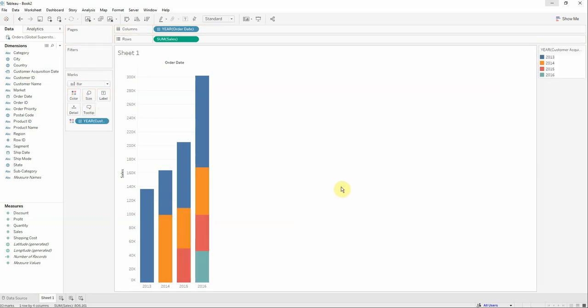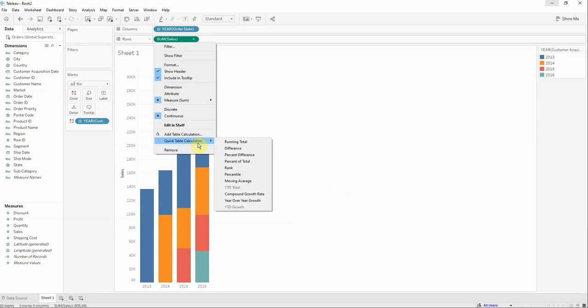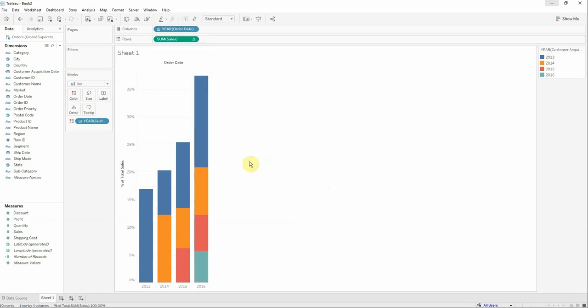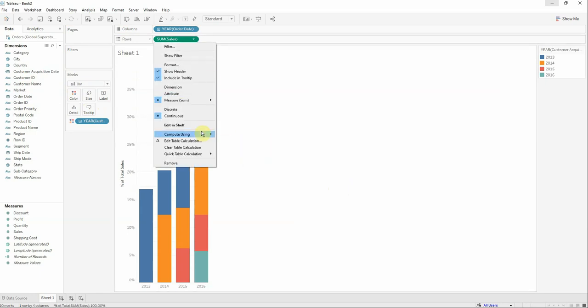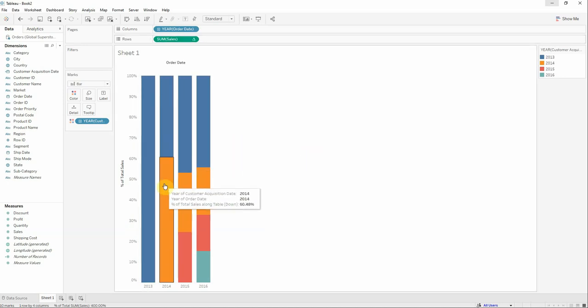The next thing is to make a table calculation on the sales. We'll add a quick table calculation and we'll select the percent of total. Another thing to do is to make it compute using table down. So this is actually the cohort analysis.